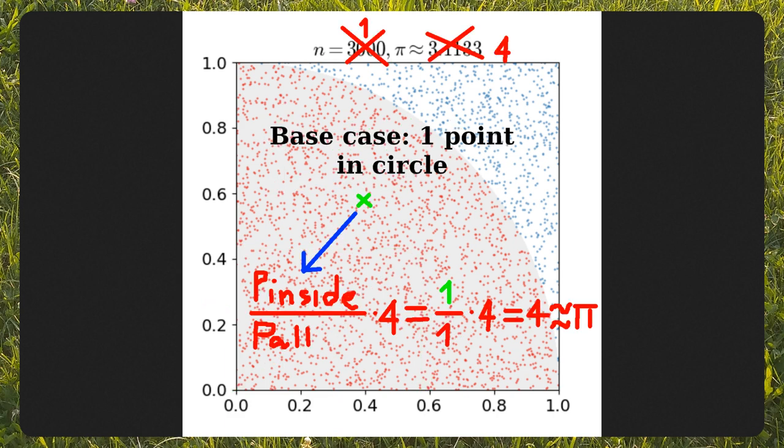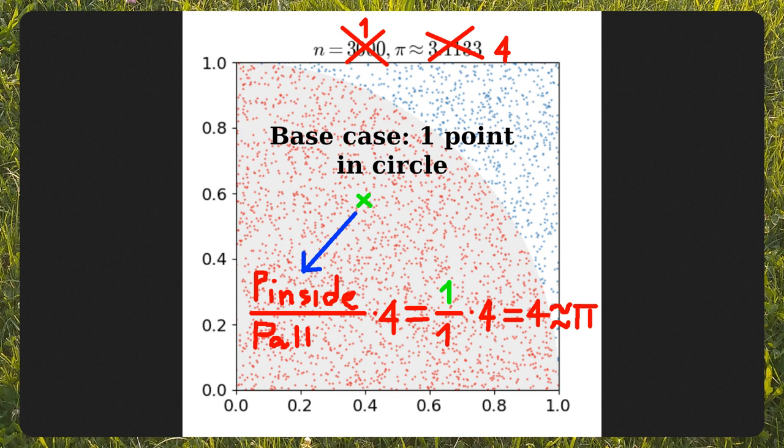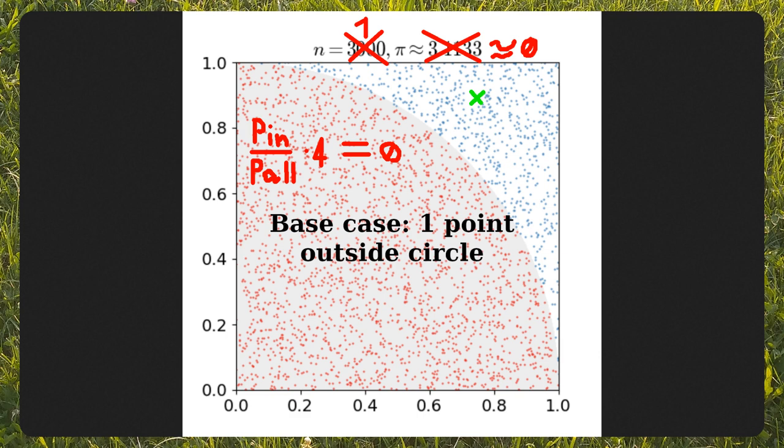Let's take a random point as sample and apply the algorithm. This green point lies inside the circle because its distance from the origin is less or equal than 1. Since we have only one point as sample, and this point is inside the circle, we get 1 divided by 1 equals 1, and by multiplying it by 4, we get 4 as a bad approximation of pi. The opposite case is when the random point is outside the circle. In this case, we get 0 as an approximation.